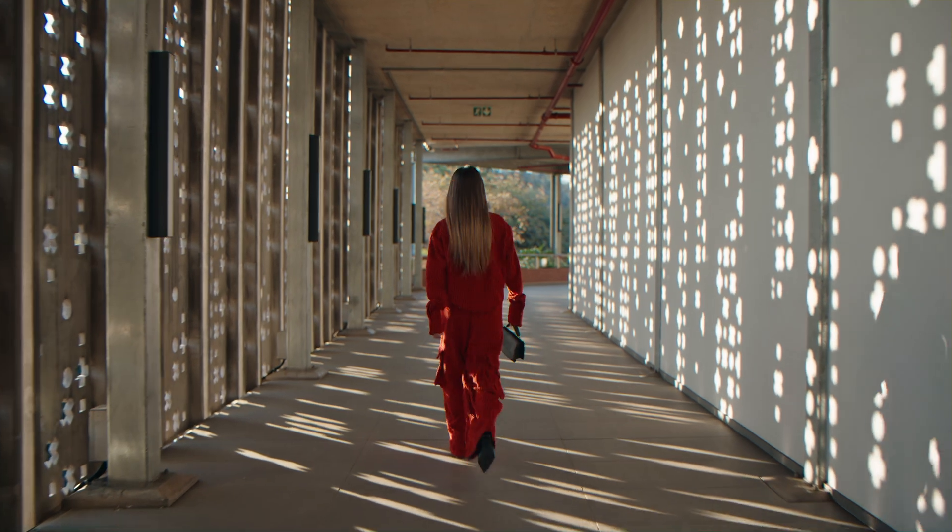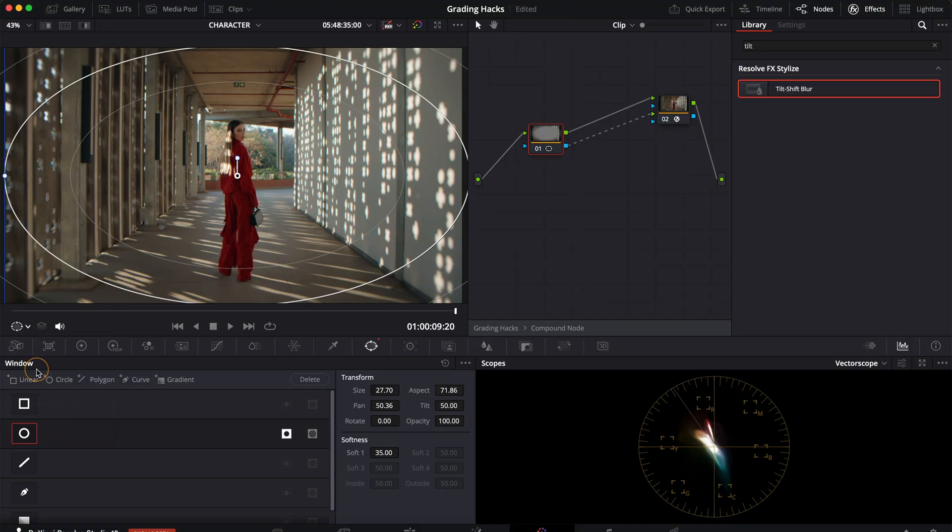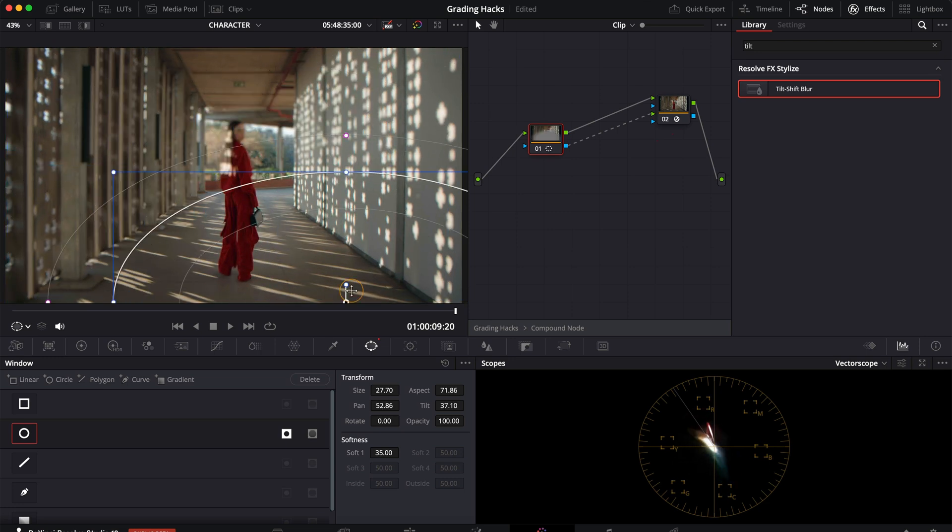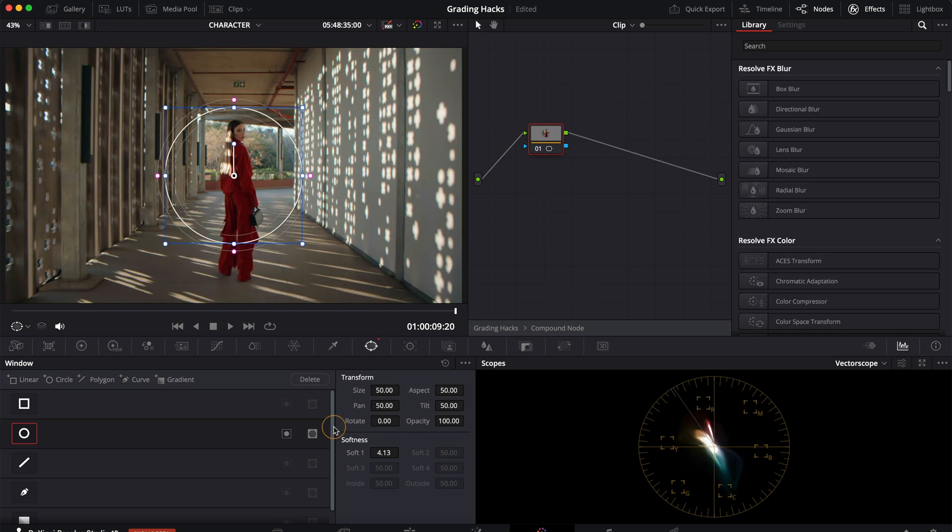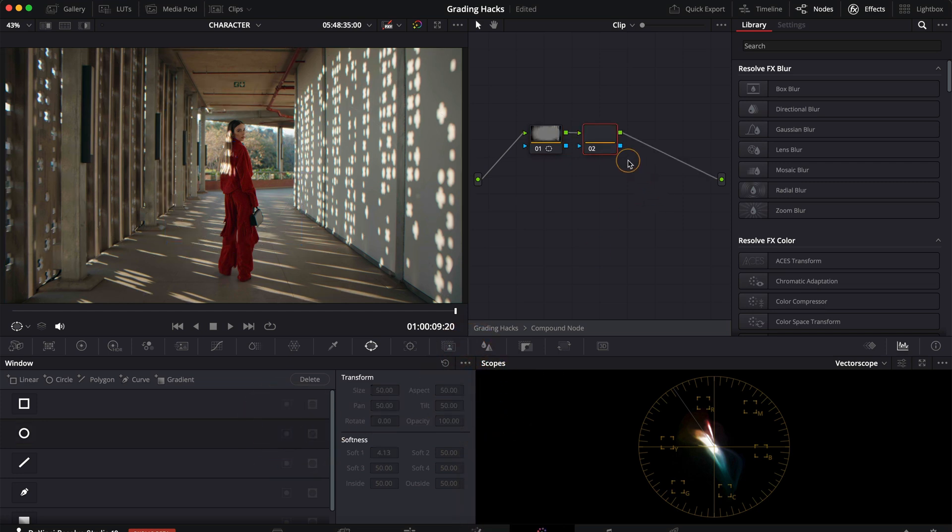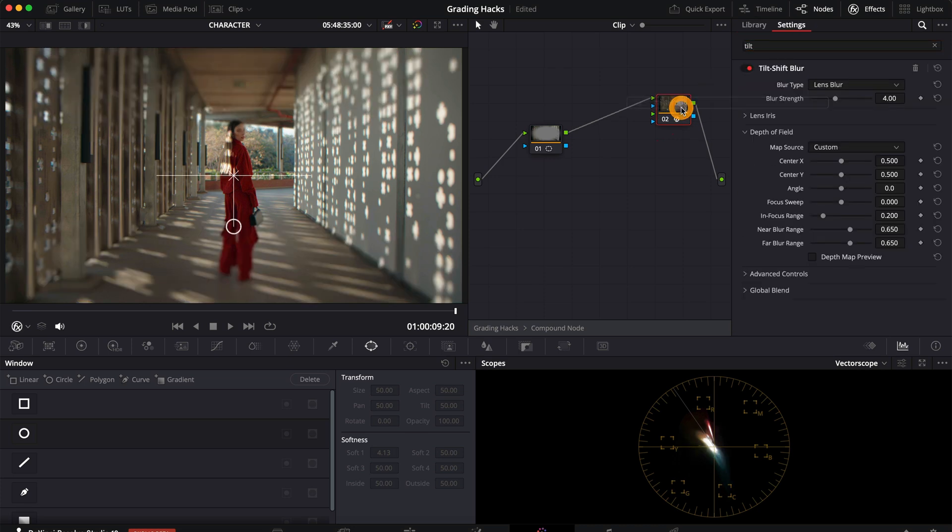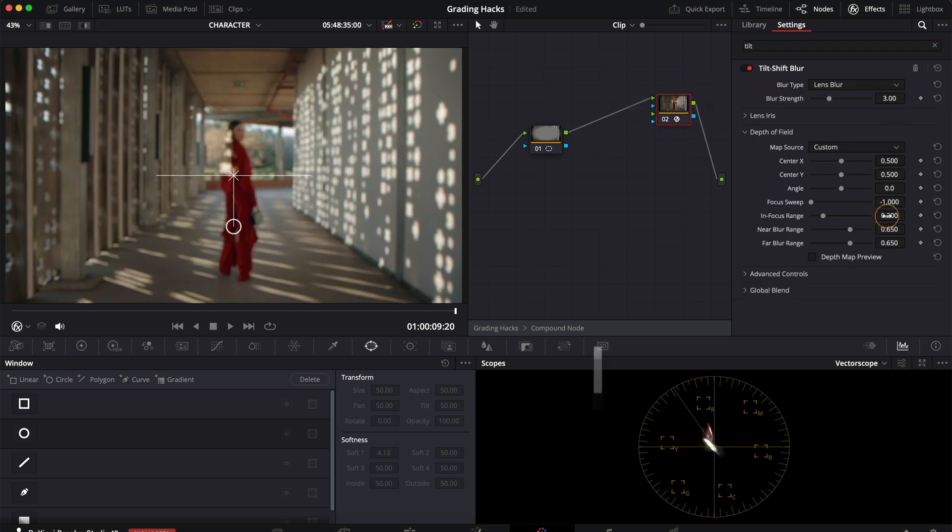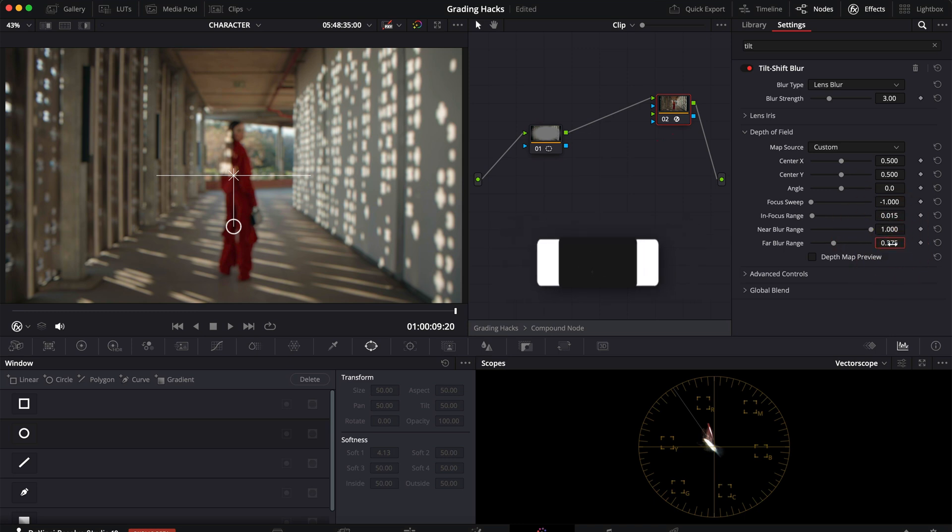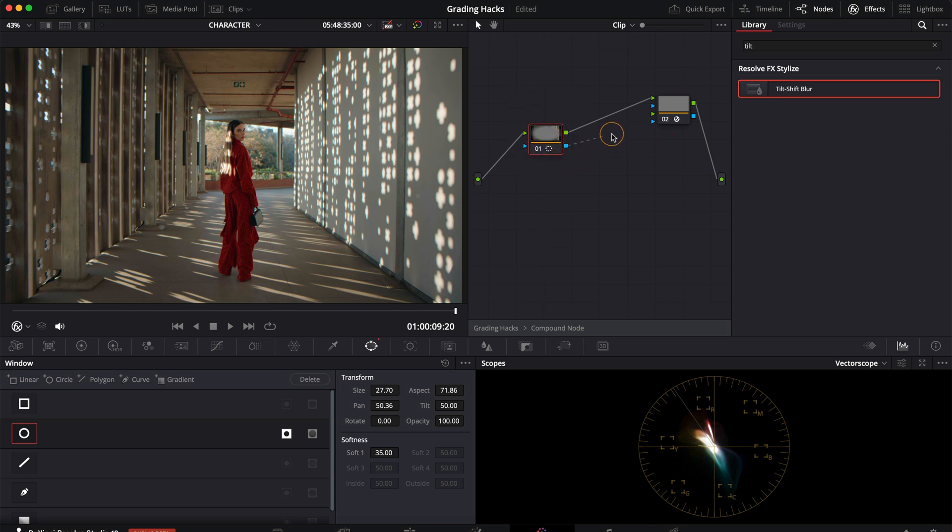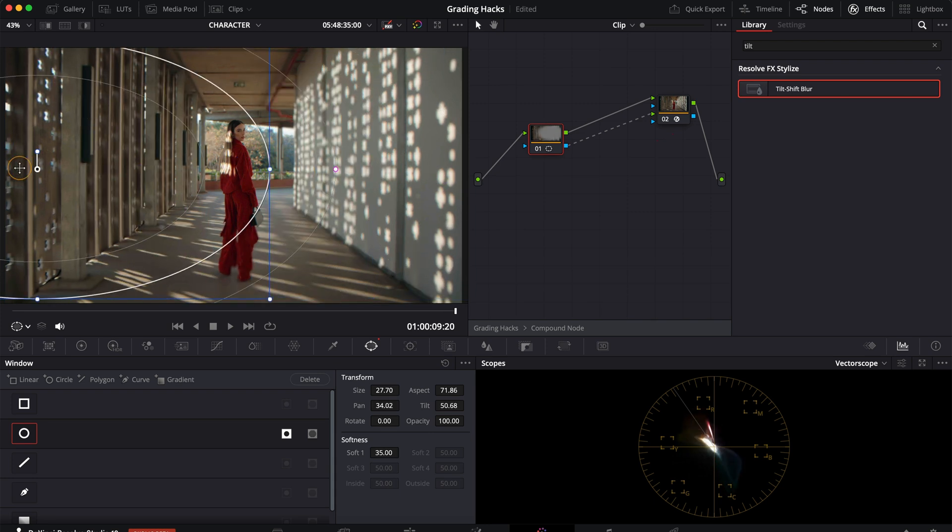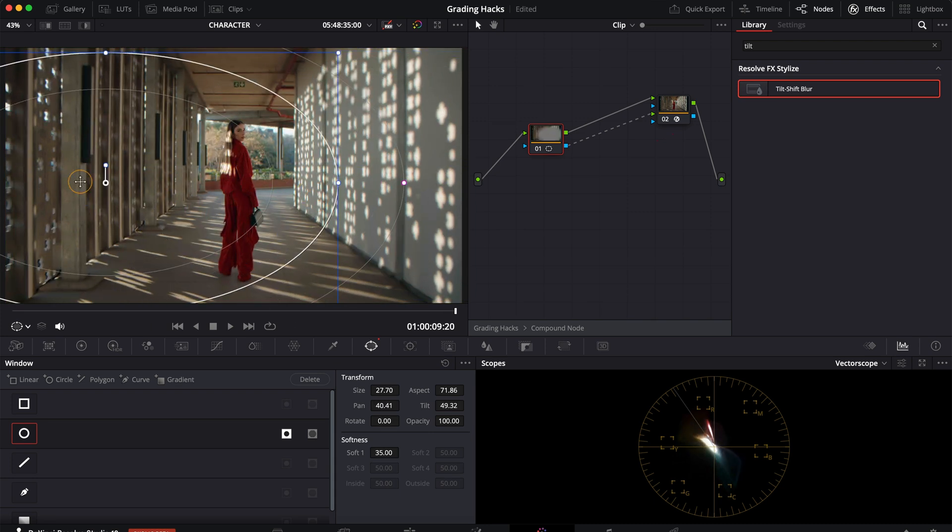You can take it a step further by adding a progressive lens blur that stretches out towards the edges. Something you would expect from vintage and anamorphic lenses. Create a vignette using a power window and invert it. In the next node add the tilt shift effect. You'll have to dial in a few settings to get the right look so if you want you can download my free power grade link in the description below. The most important setting is to change the map source to the second input. This will create an extra input point and now you can just connect the vignette to the second green arrow and voila you've got a realistic looking progressive lens blur.